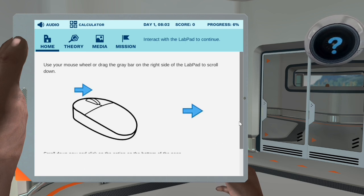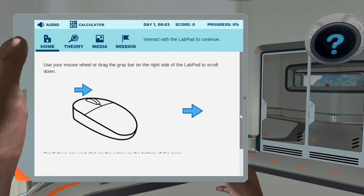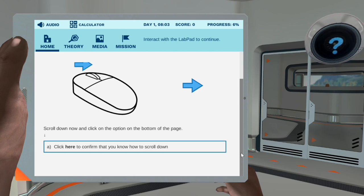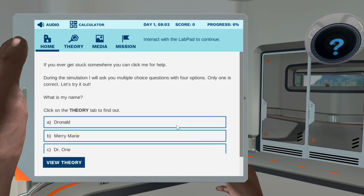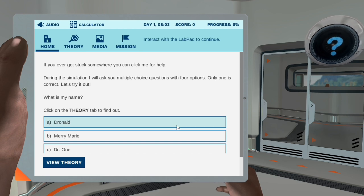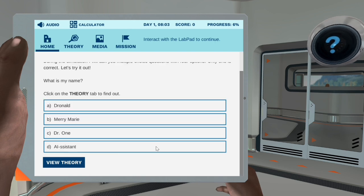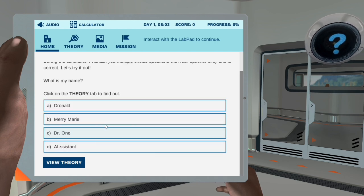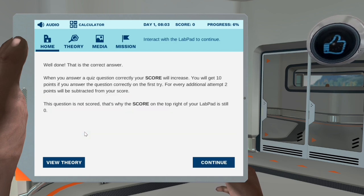Make sure you read the information in this white text box carefully — you won't be able to access it anymore after you click continue. You can access all relevant information in the four tabs above. Right now you're in the home tab. Click on the theory tab to learn about the four lab pad tabs. Use your mouse wheel or drag the gray bar on the right side of the lab pad to scroll down. Scroll down now and click on the option at the bottom of the page.